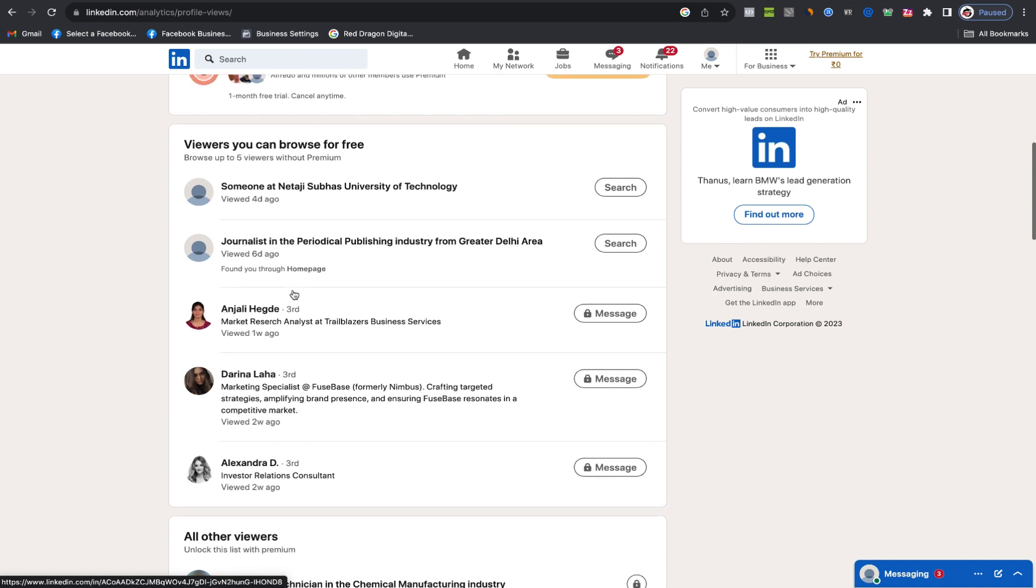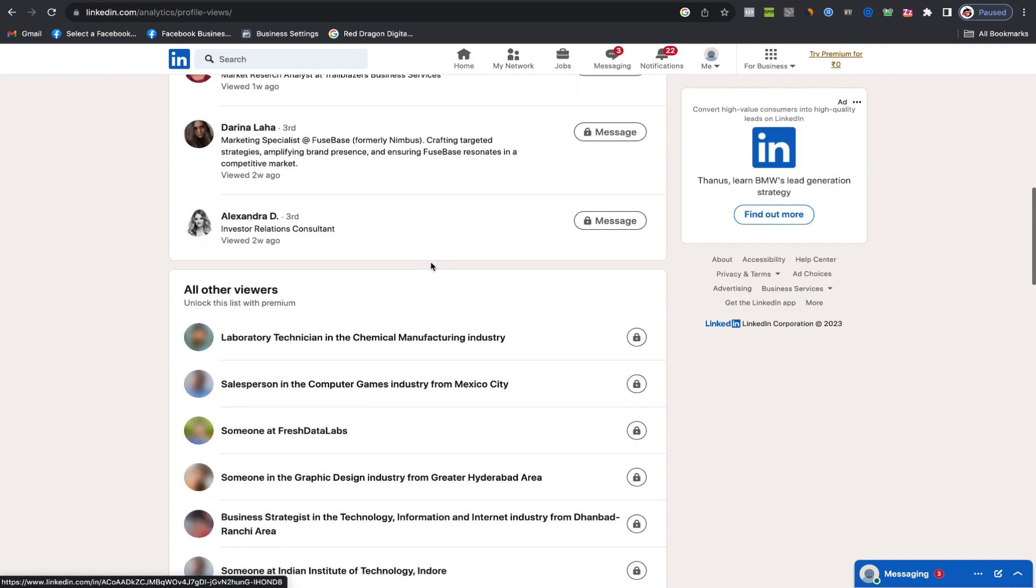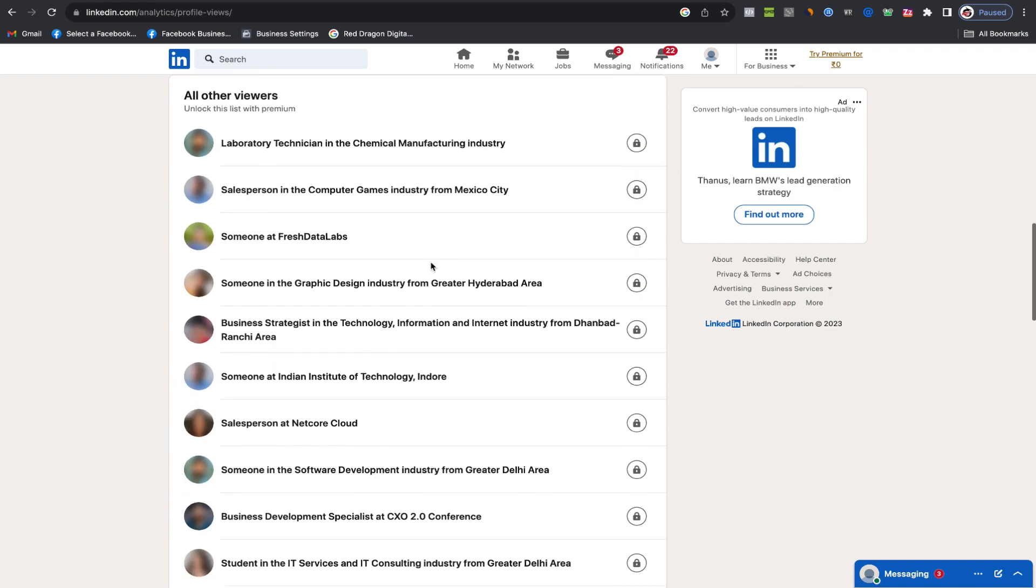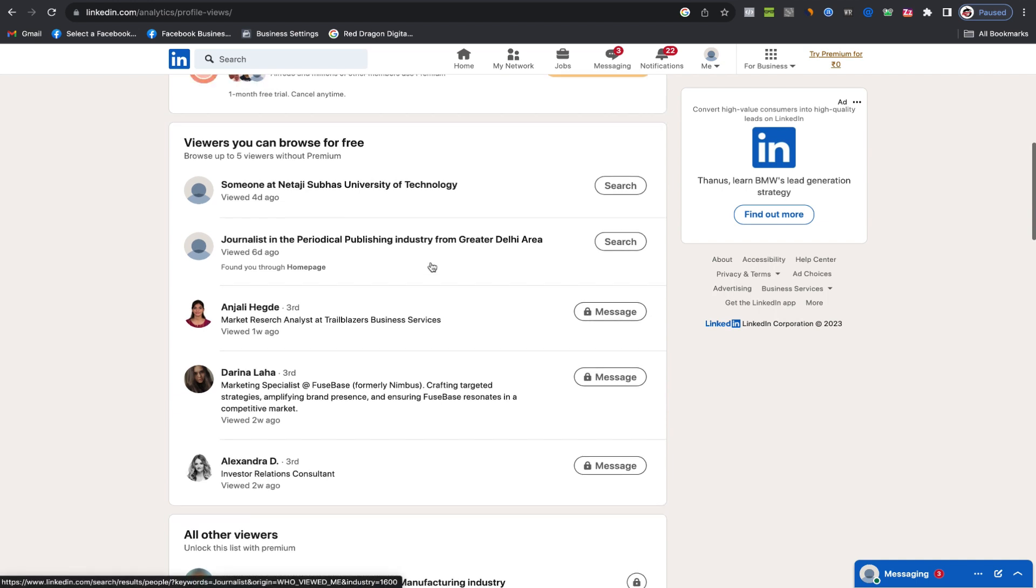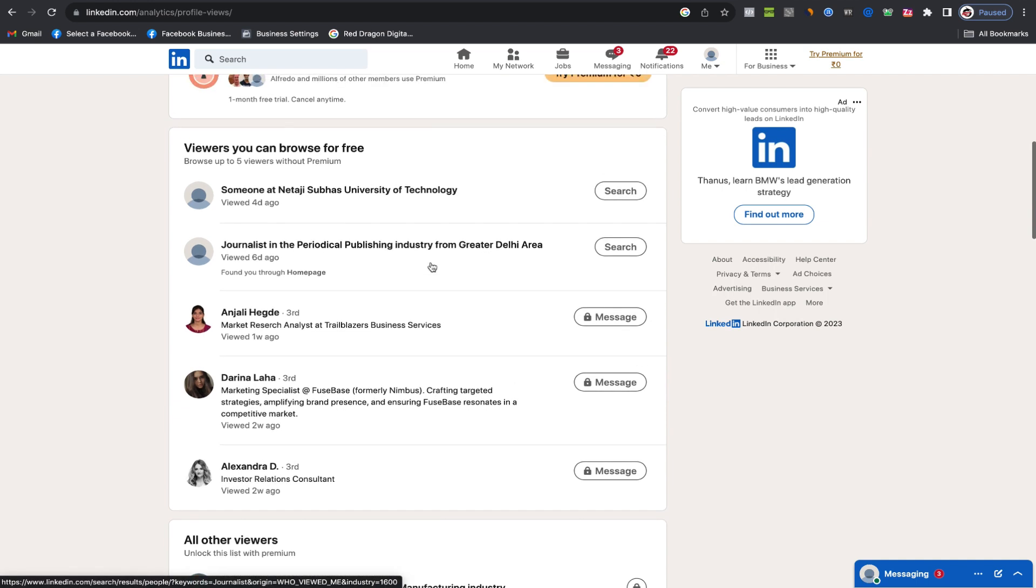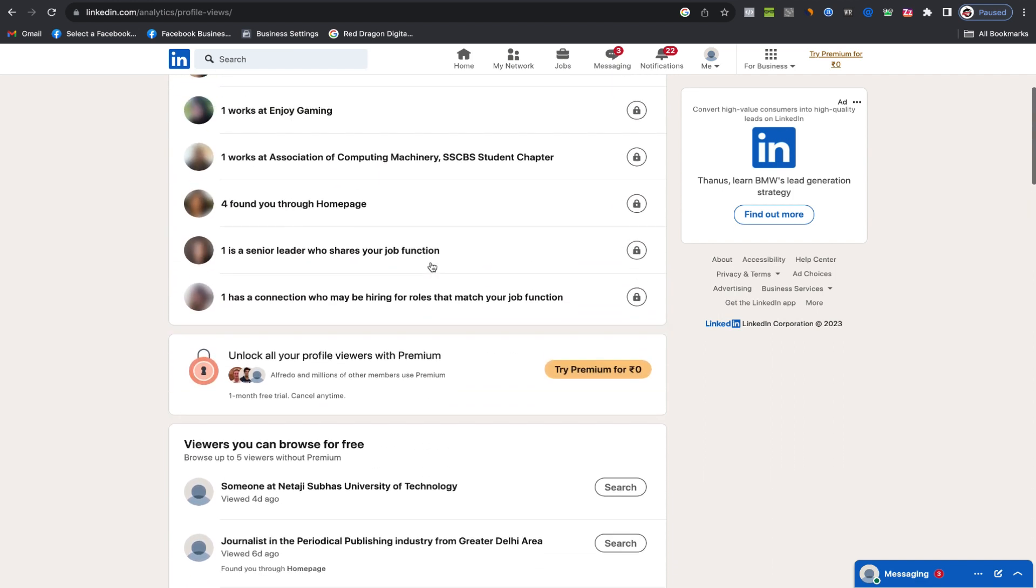It's crucial to note that even with a premium subscription, if a profile viewer is listed as a random LinkedIn user or displays only their job title and position, you won't be able to identify them. This limitation persists when users choose to view profiles in private mode. In such cases, payment won't grant access to their identity.